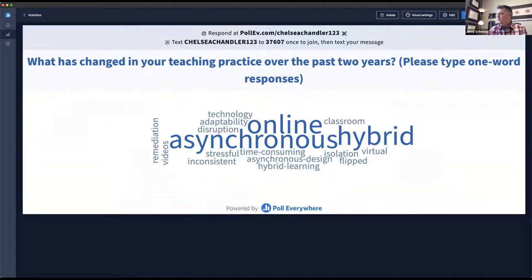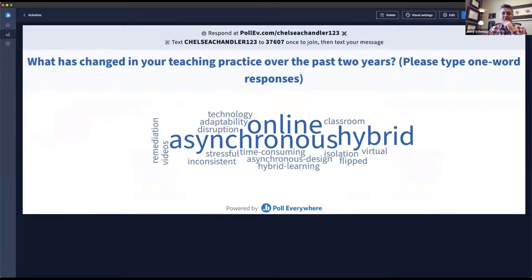I don't approach teaching online like I approach teaching face-to-face. There are so many differences, and I think this whole panel discussion really could center just around that. What do other folks think?